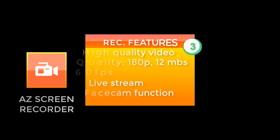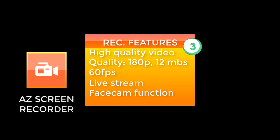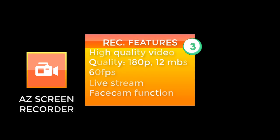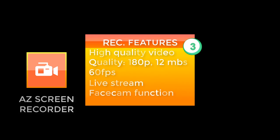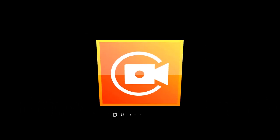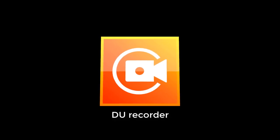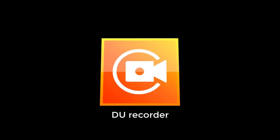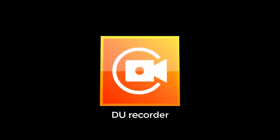And then there is another one called AZ Screen Recorder. Now AZ Screen Recorder is a very interesting screen recorder that I used to make use of for a while. I think it's one of the first screen recorders I started using when I started creating my content on mobile.